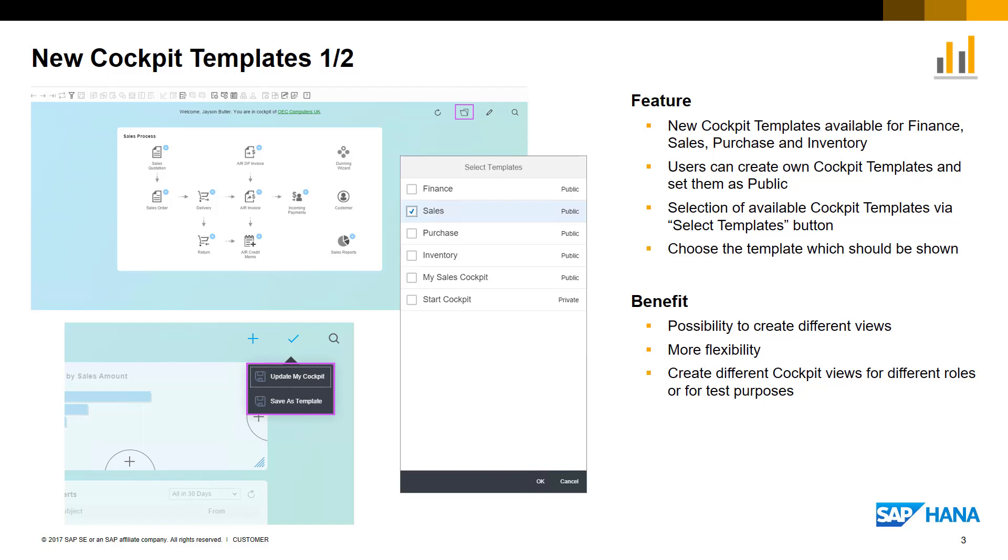Users have the ability to create their own cockpit templates, providing they have the authorization. These user-defined templates can be saved in the system and published to be made available to other users.